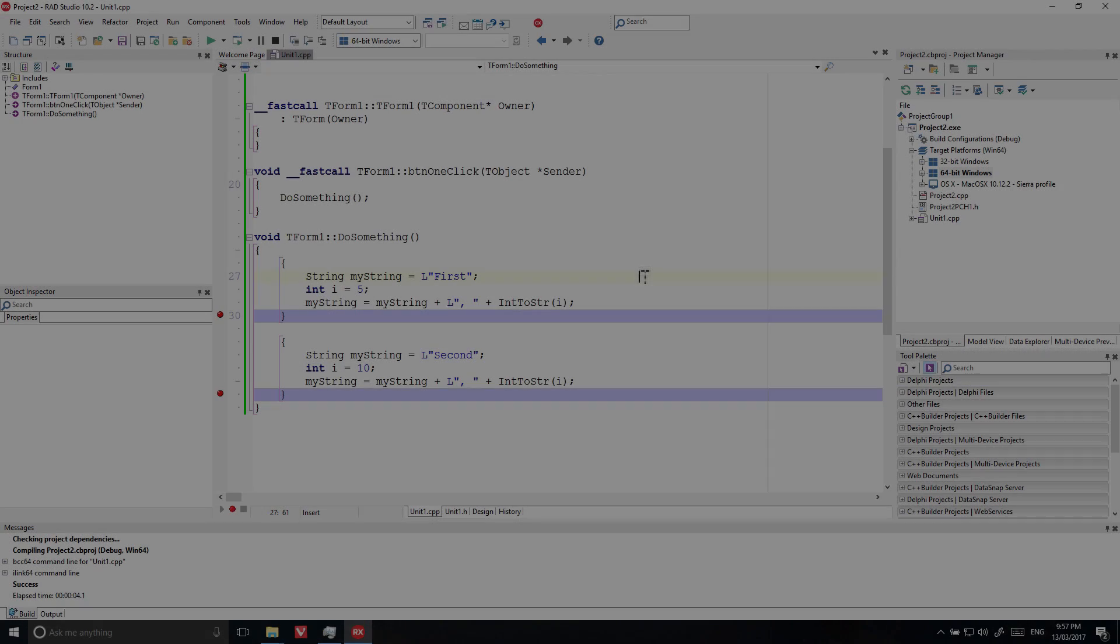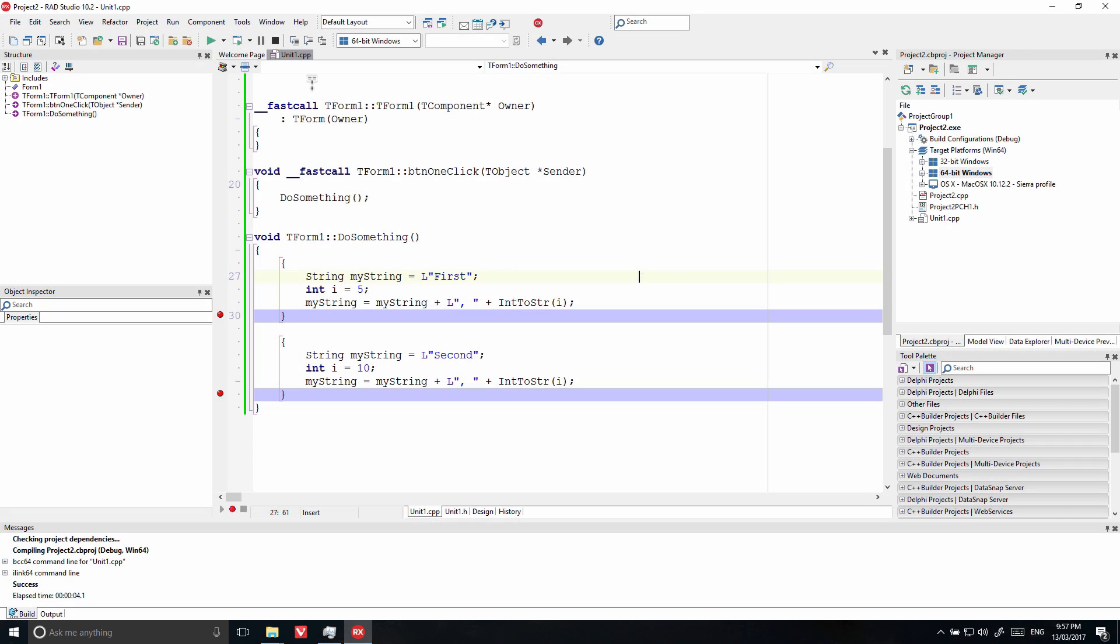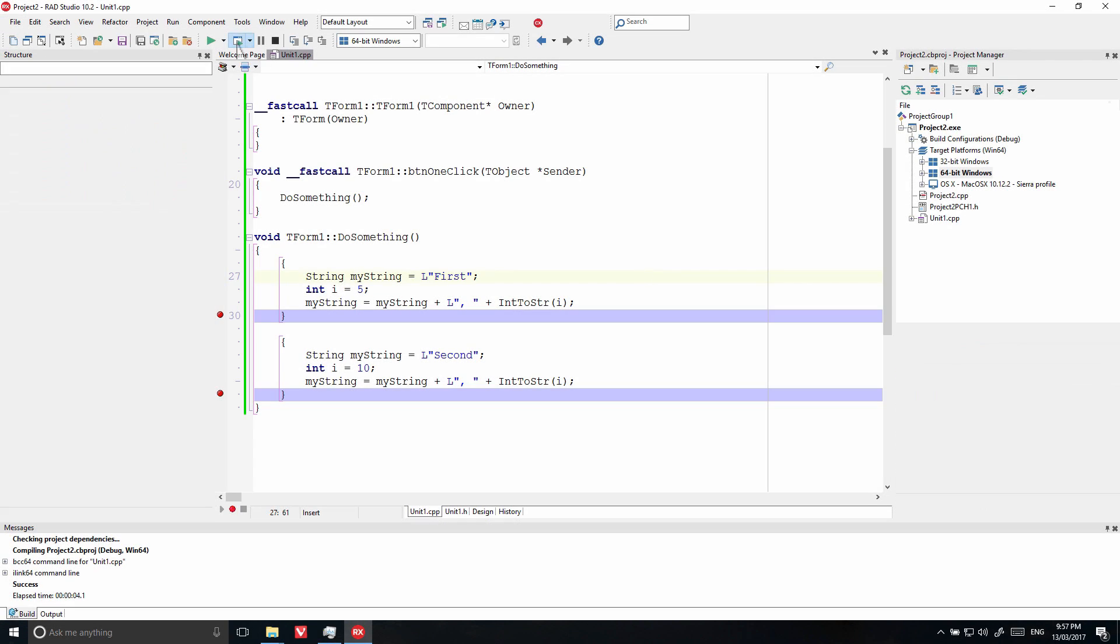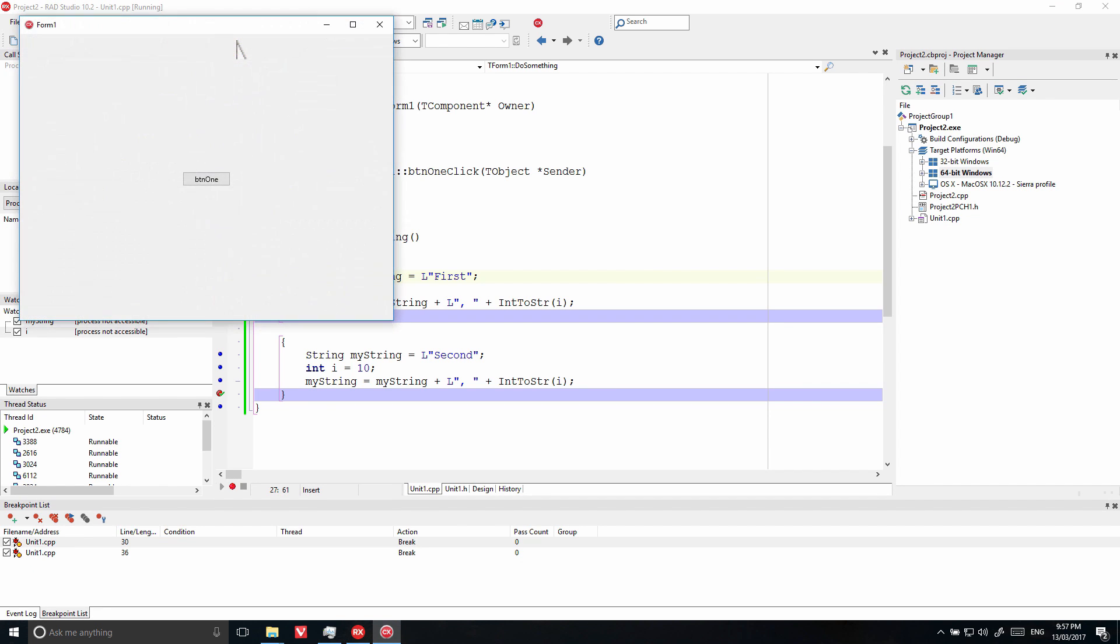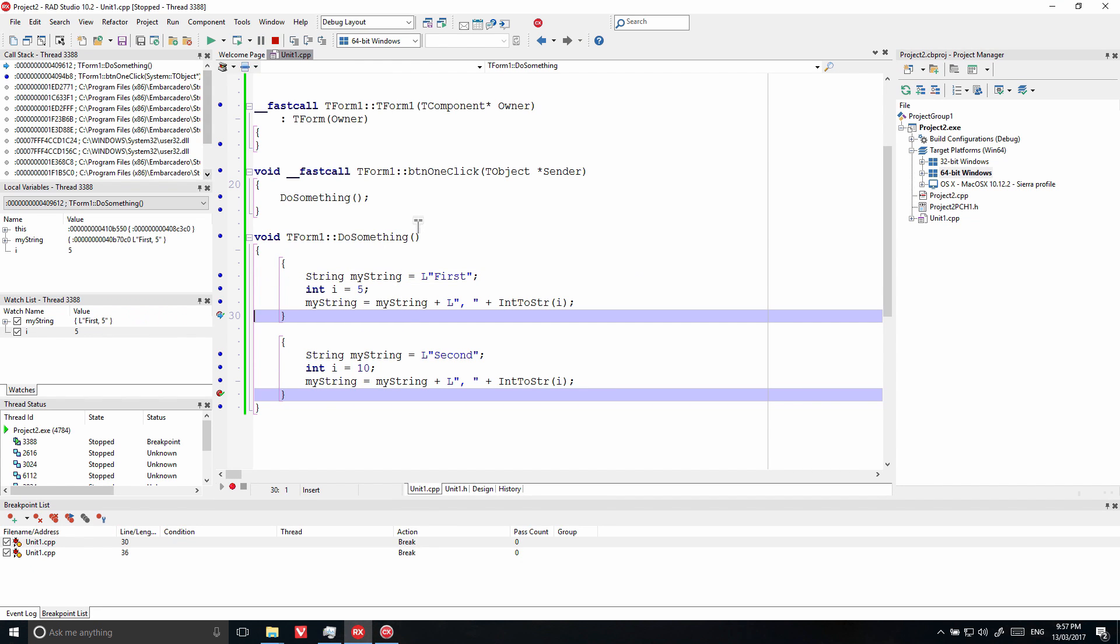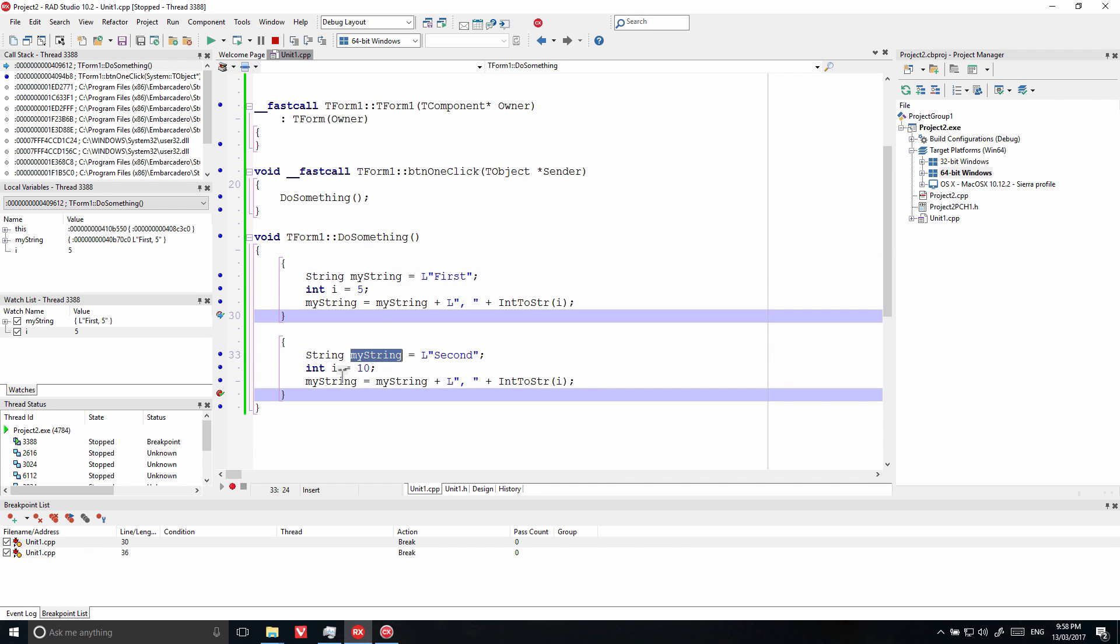RAD Studio 10.2 provides better support for debugging C++ applications. Local variables and code built with the Clang Enhanced Compilers for Windows 32-bit and Windows 64-bit can now always be evaluated in Watches or the Local Variables view. When code has two local variables with the same name and different scopes in a method, variable evaluation can now resolve both and display the correct one depending on the current location.